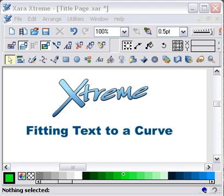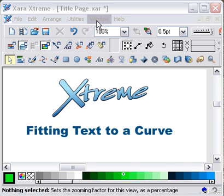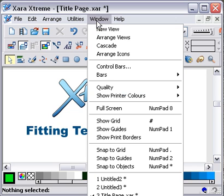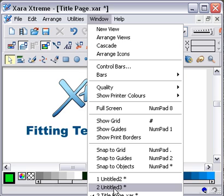In this video we're going to have a look at how we fit text to a curve in Xara Xtreme, so let's go straight into it.